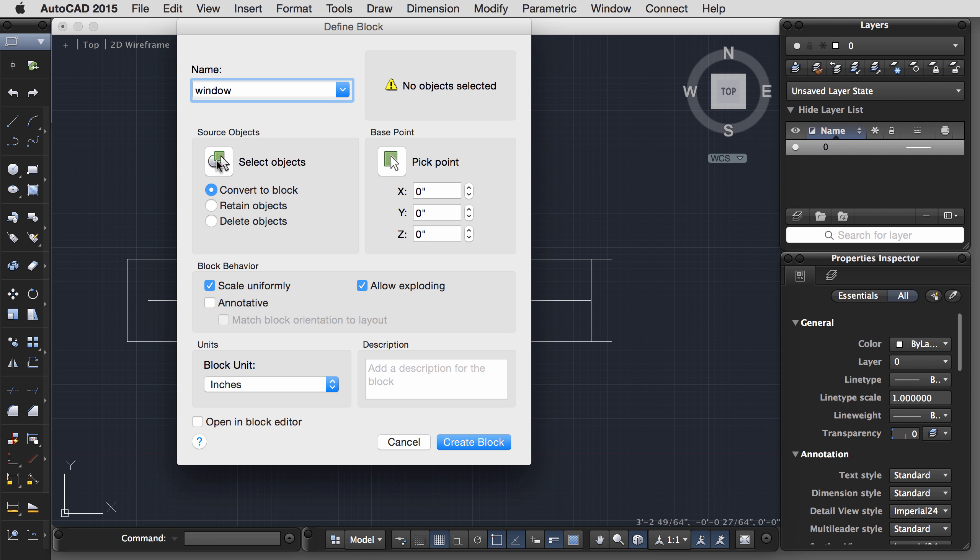One more thing before we check to make sure this is working. For my wall thickness parameter, I only want to have this one grip on this corner. I would like this corner to stay stationary. So I'm going to select the wall thickness parameter, scroll all the way down to the bottom of my properties, and where it says number of grips, I'm going to change that to one. And then click Save. Save the block.